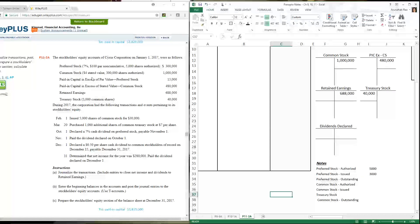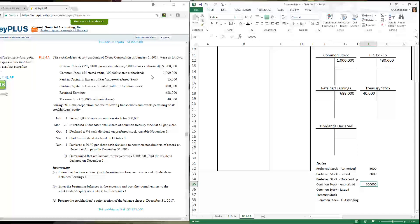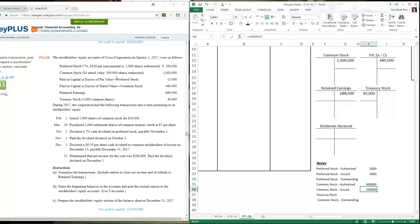Common stock has no par value, but the stated value — similar to par value — is four dollars. They're authorized to issue 300,000 shares. To find how many are actually issued: $1,000,000 divided by $4 gives 250,000 shares issued. The paid-in capital in excess of stated value means that when the stock was sold at four dollars, investors paid more than four dollars — that excess is recorded as paid-in capital in excess of stated value.